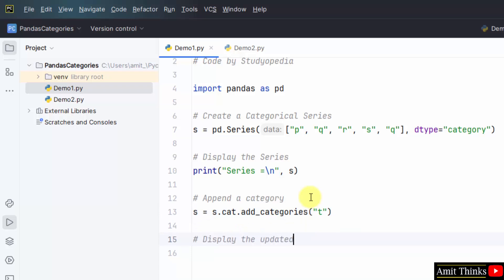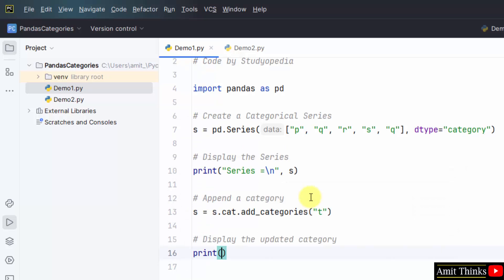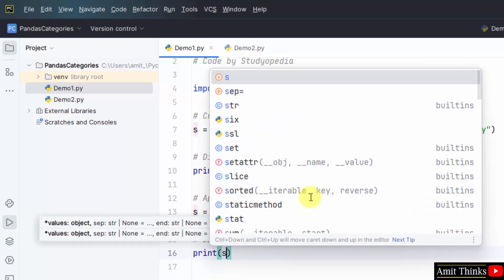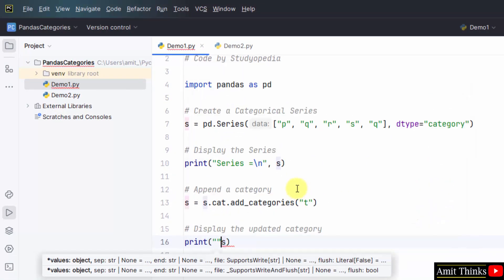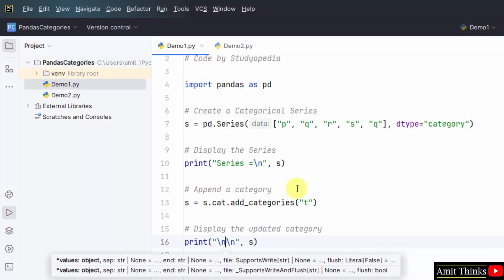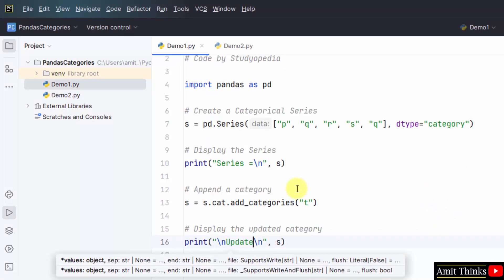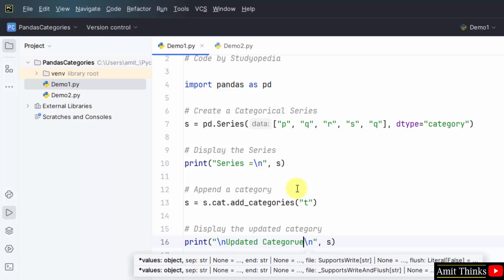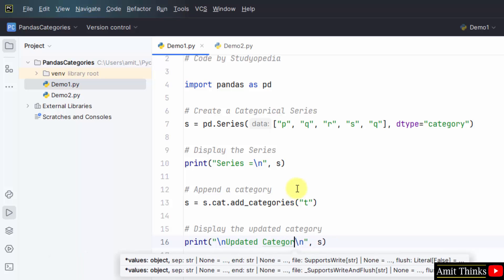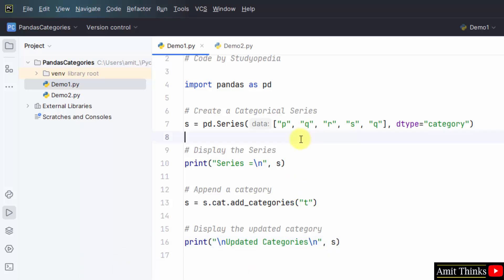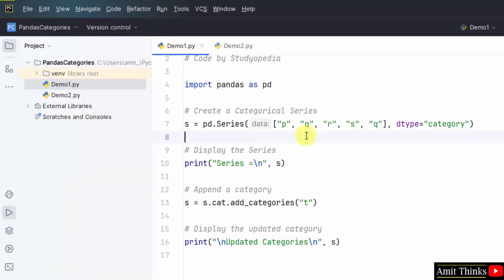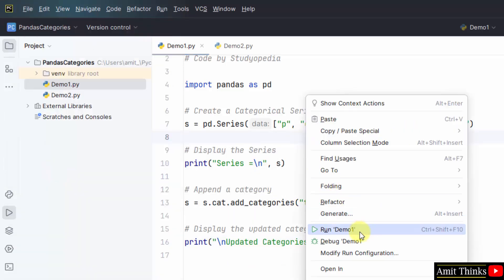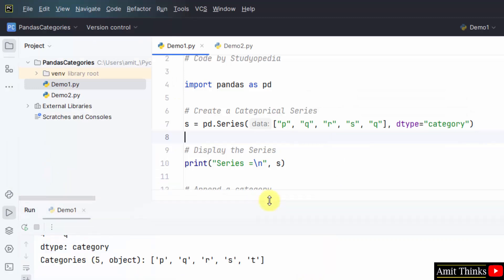The updated category. Go to file, save all. Right click, run demo one. And let's see the result.